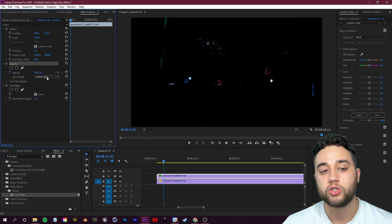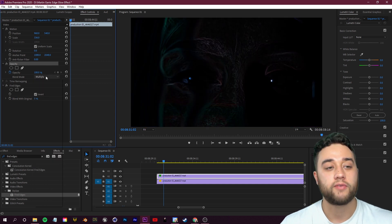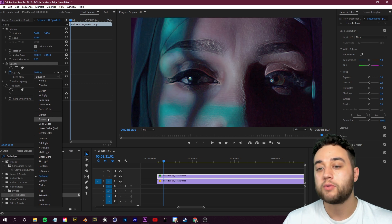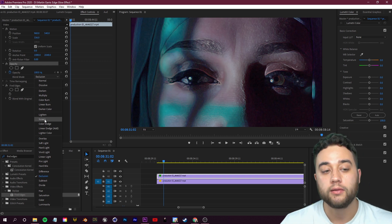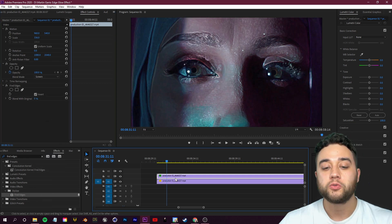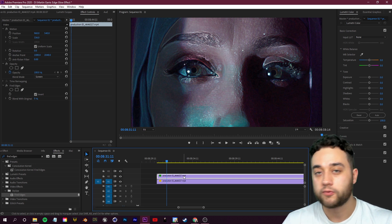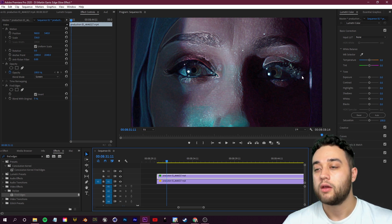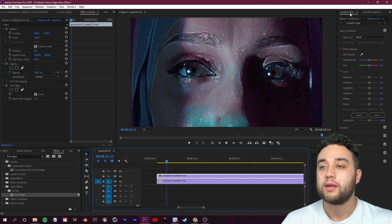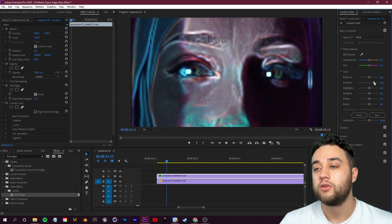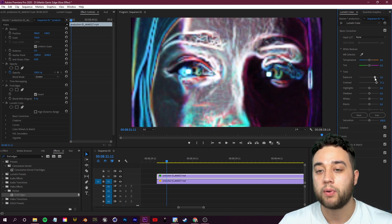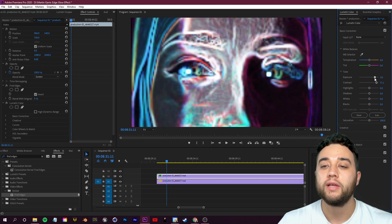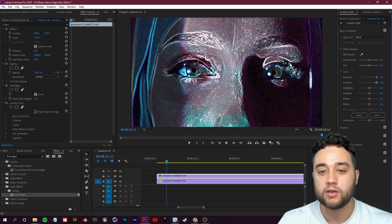We want to change this blending mode drop box here. This is where you can really experiment with it because the different blending modes are going to change the entire look and feel of this effect. For the majority of what I've been doing, I really like how Screen looks, so I'm going to put it on Screen.